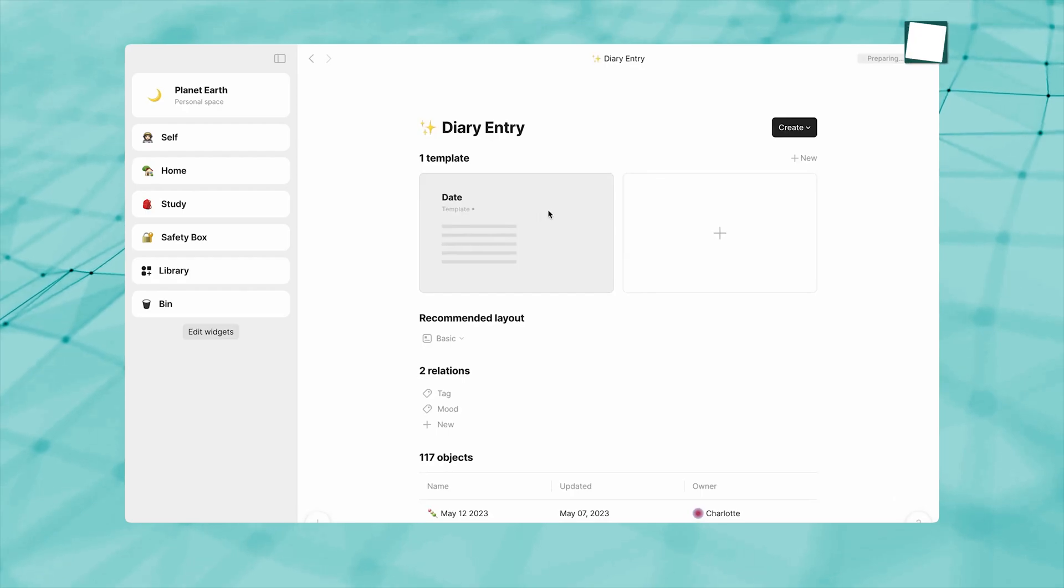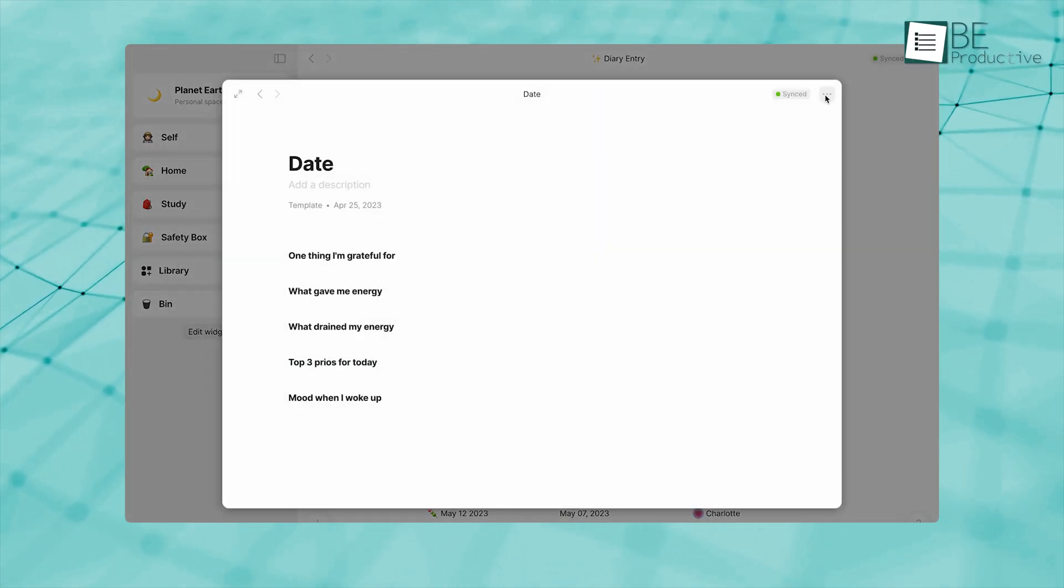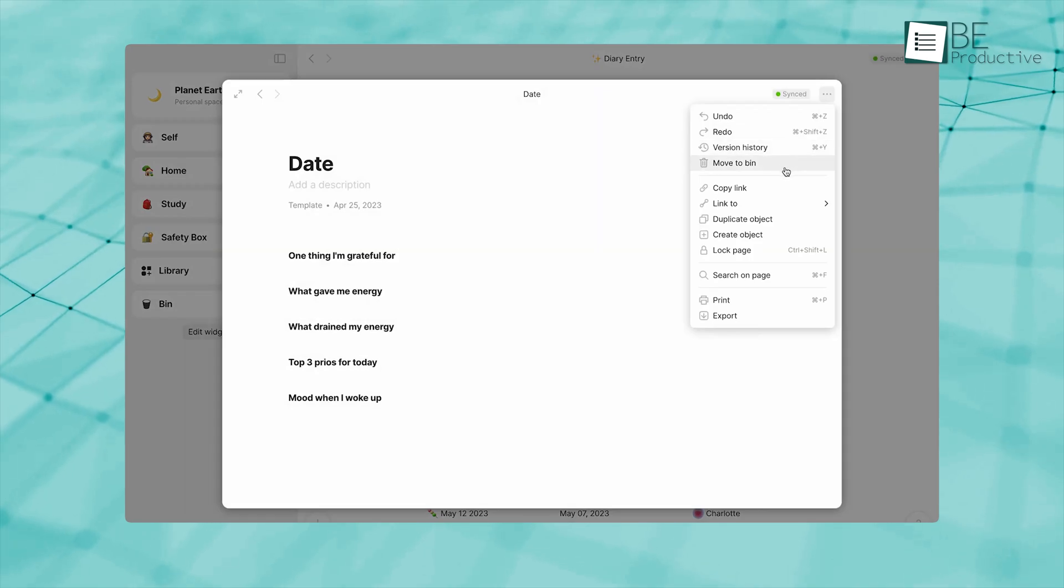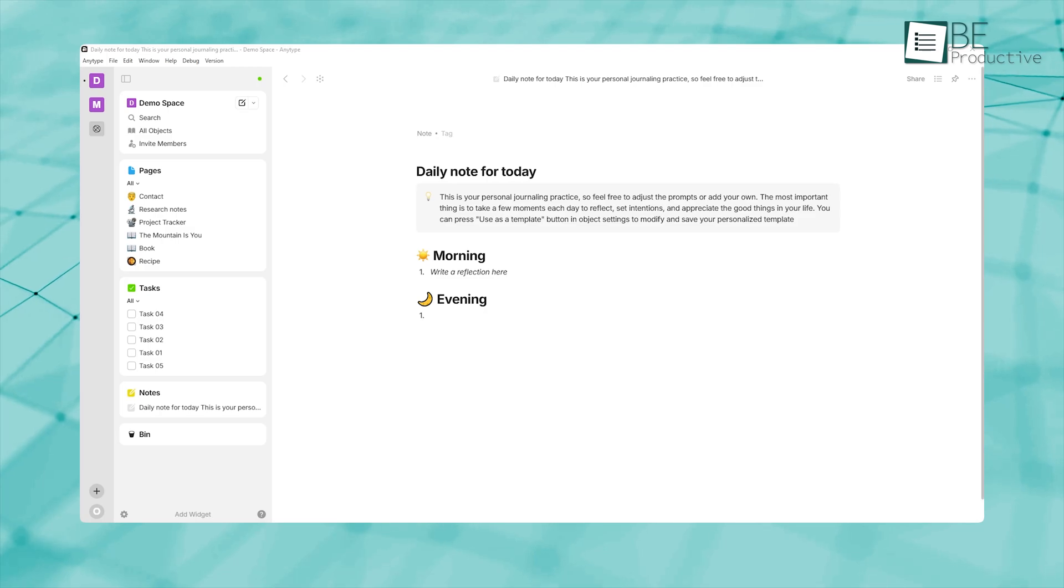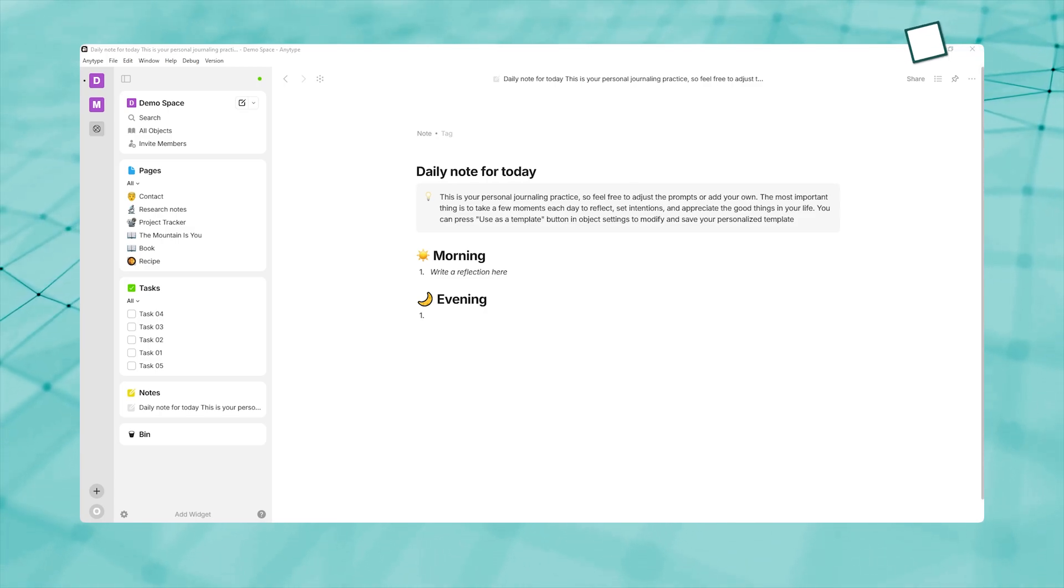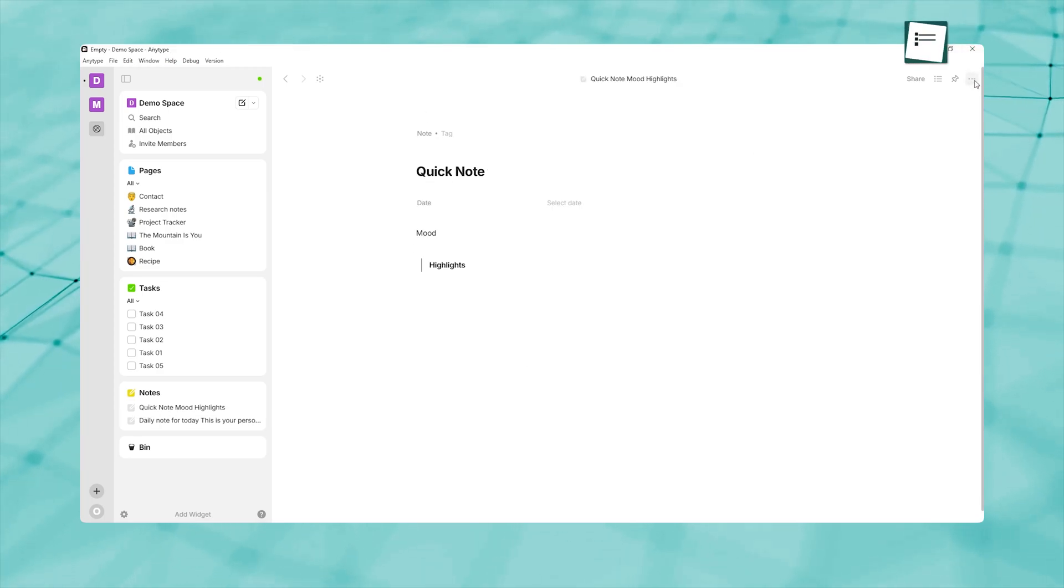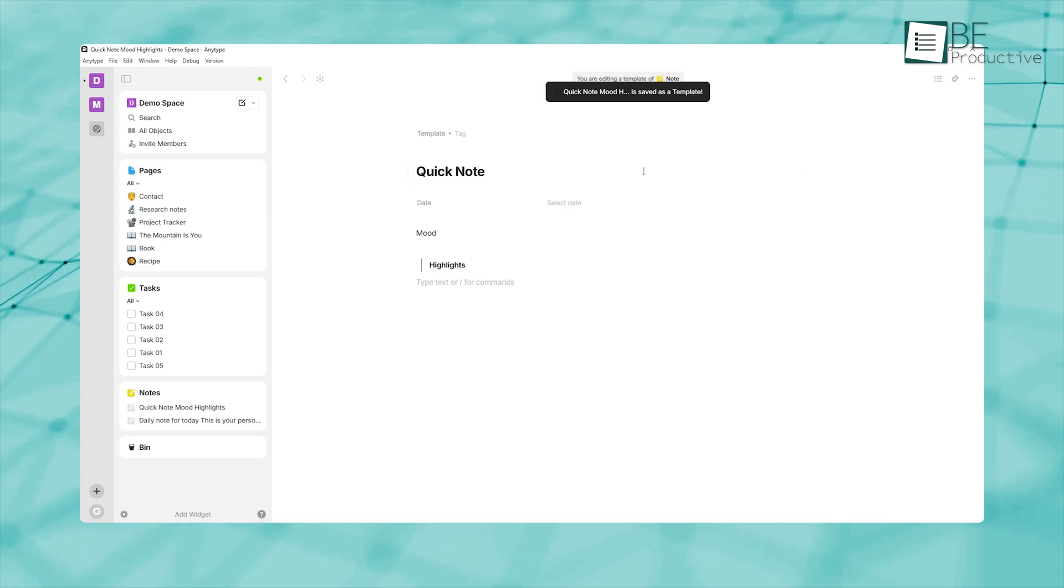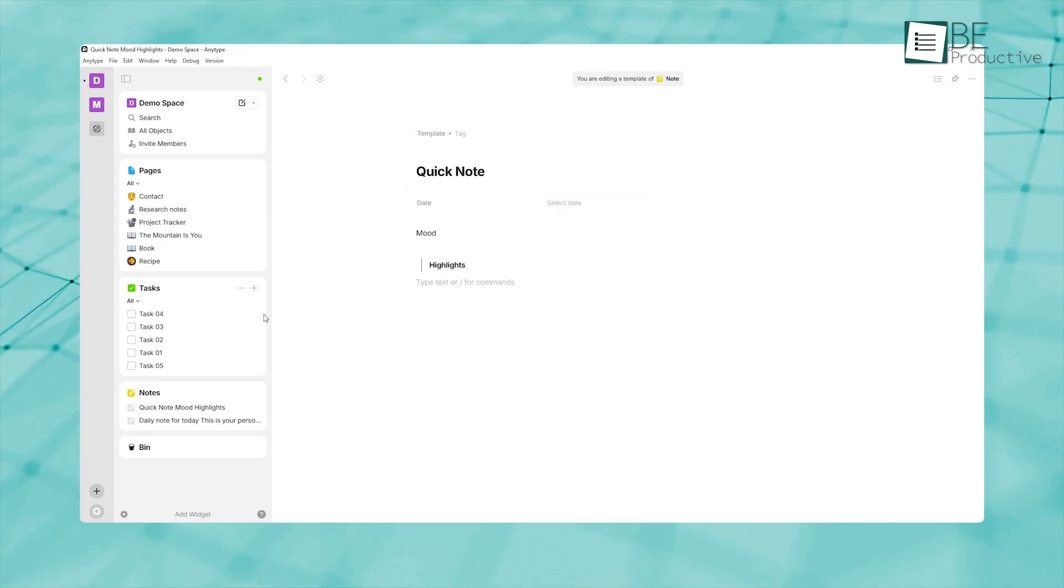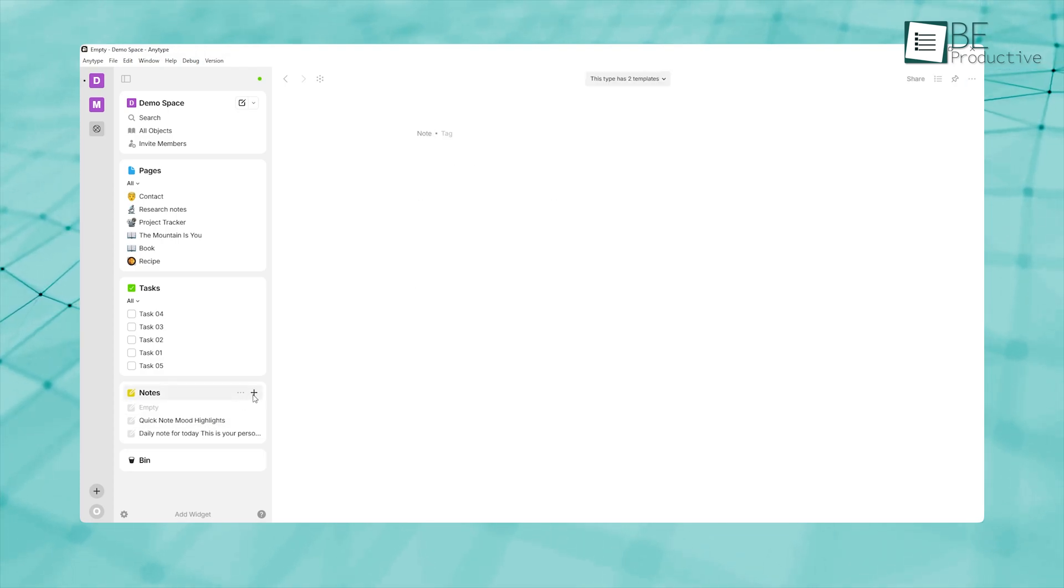One of the simplest but most effective ways to build consistent habits in AnyType is to maintain a daily journal using Quick Notes. Quick Notes are lightweight objects designed for spontaneous thoughts, meeting highlights, or fleeting ideas that you want to capture without breaking your workflow. By creating a Quick Note template specifically for daily journaling, with predefined fields like date, mood, and highlights, you can launch a new journal entry in seconds.